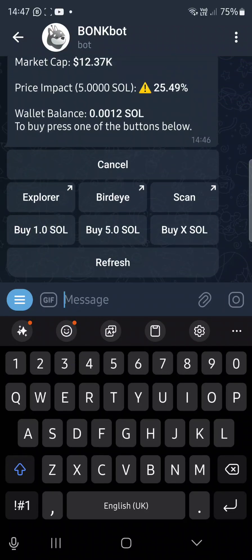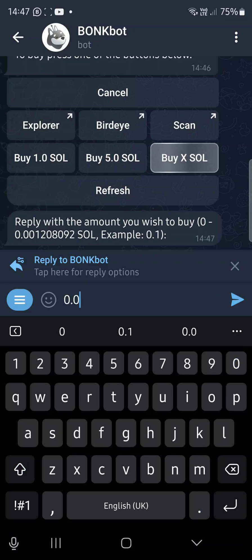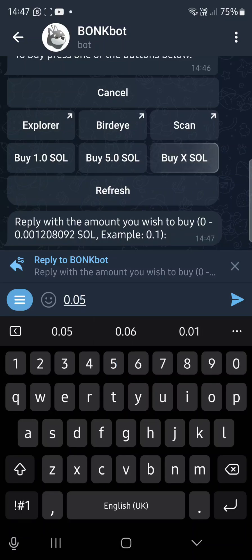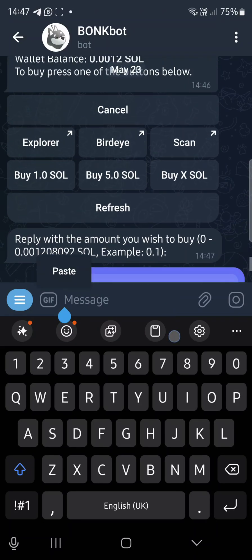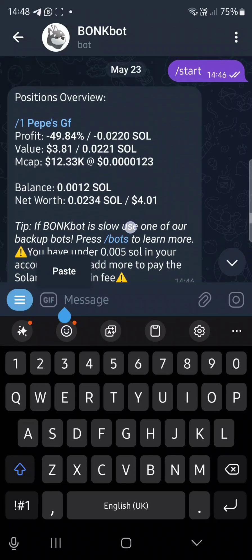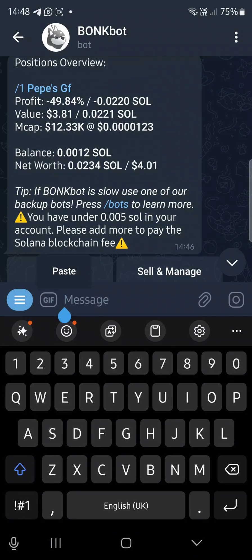Next, to buy, you say buy 1.0 SOL or 5.05 SOL. From the buy input, you can enter the amount of SOL you want to buy depending on what you have in your wallet. Click enter and you will see 'transaction sent, waiting for confirmation.' It won't go if you don't have enough SOL. Once successful, you'll see your position, profit or loss, market cap, and current price.